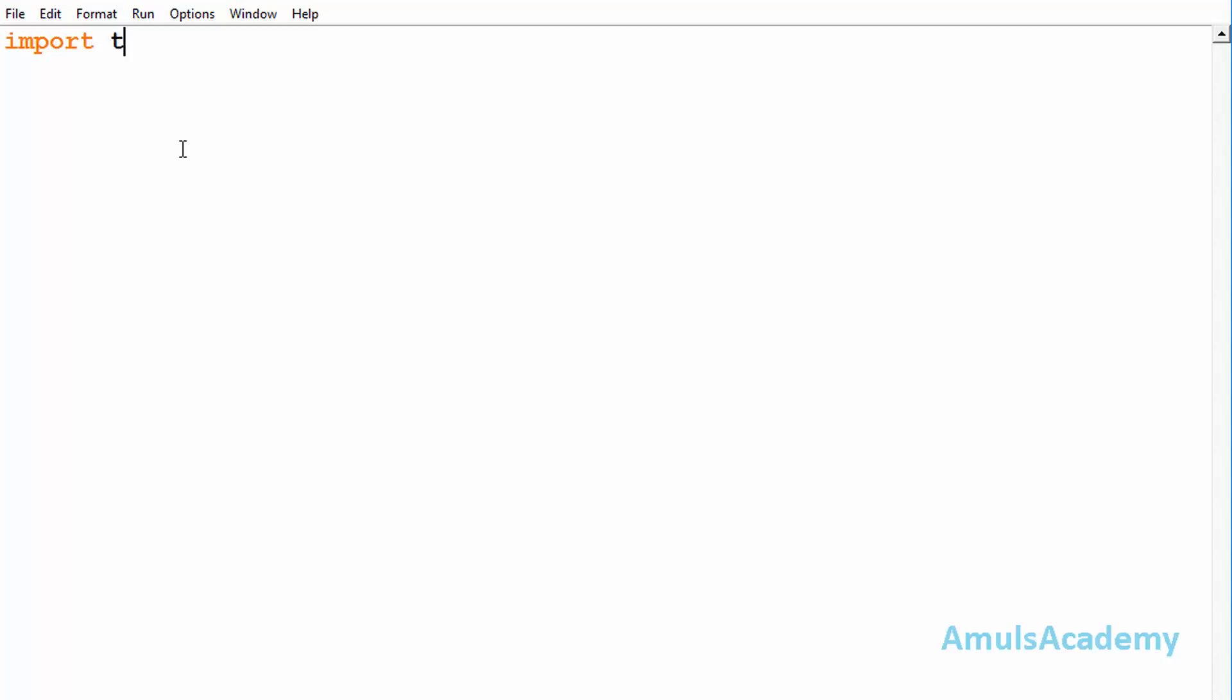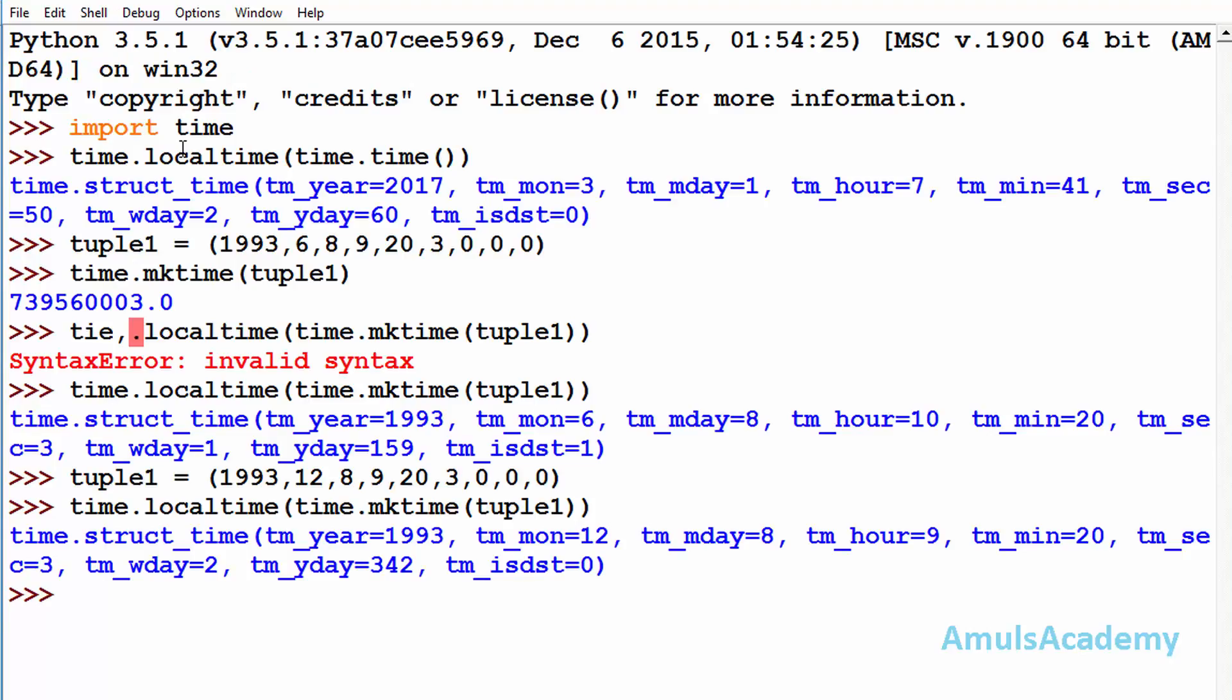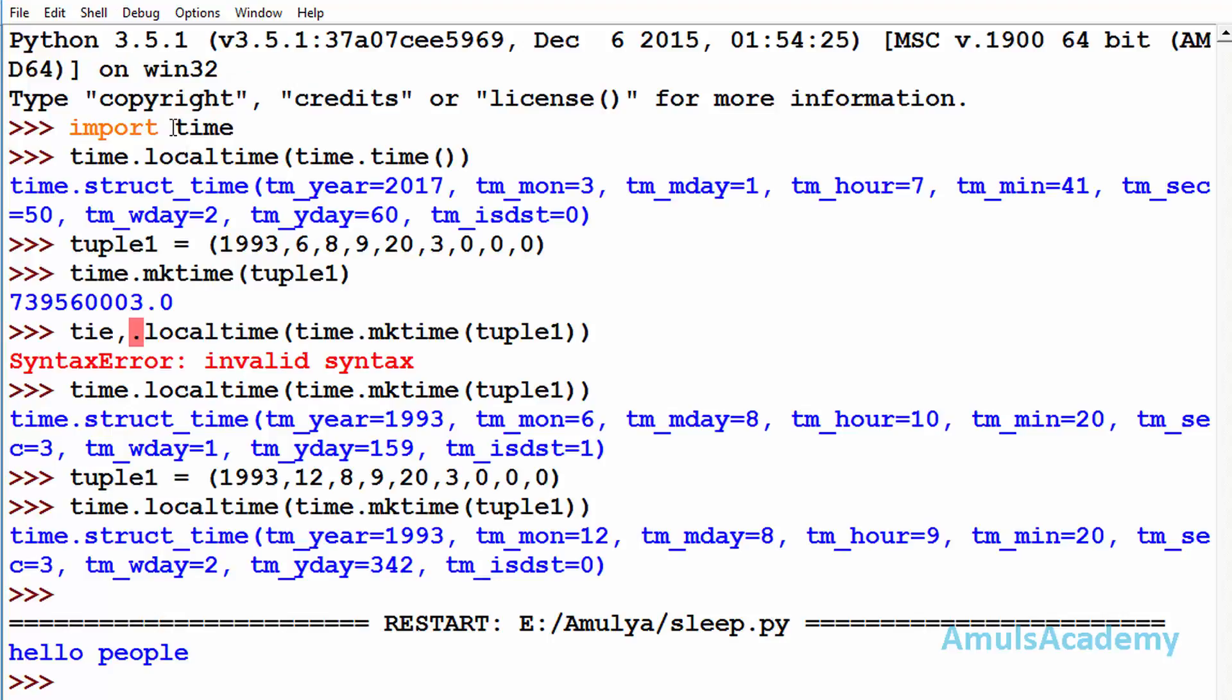Here first I will import time module and after that I will print a sentence. Hello people. Now I will save this and run this, and here we can see hello people, instantly we got the output, right.